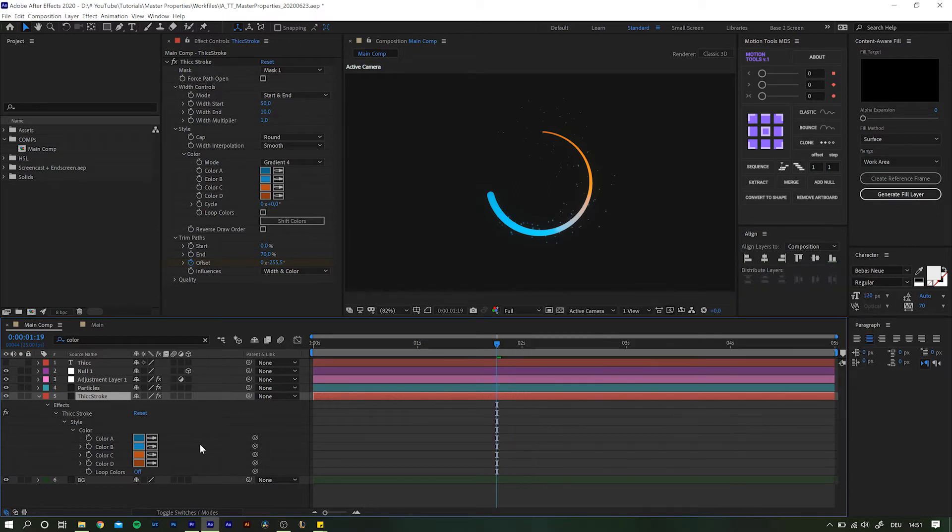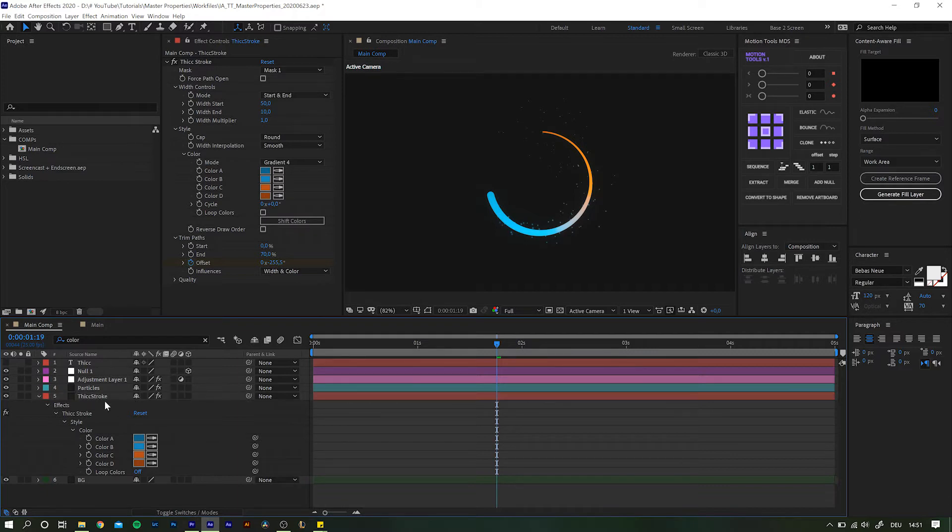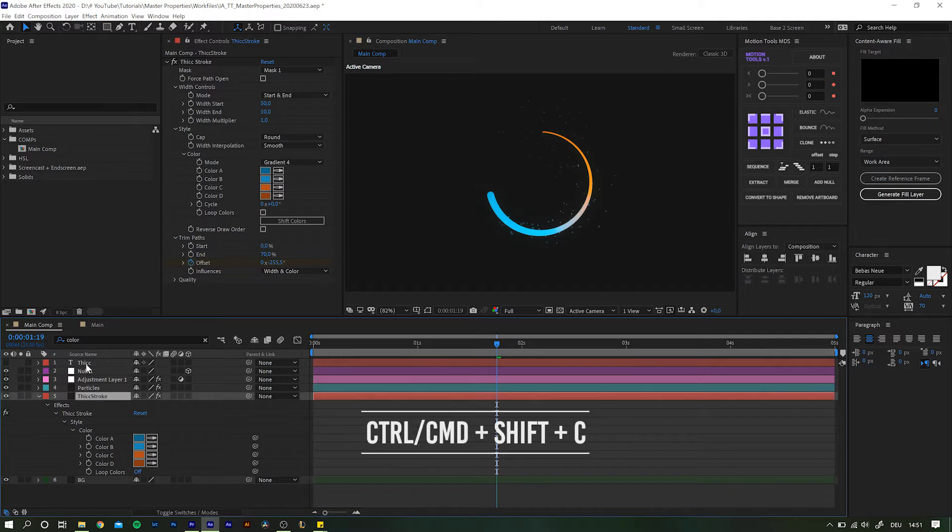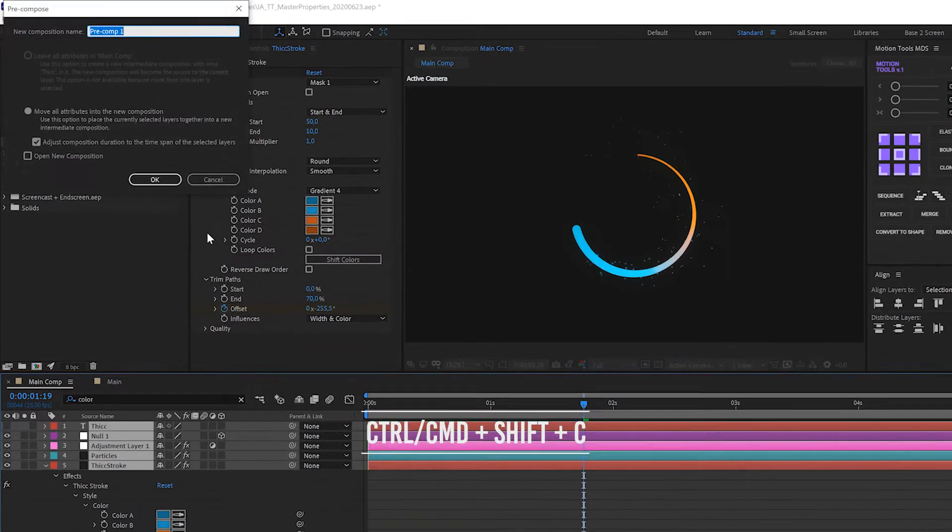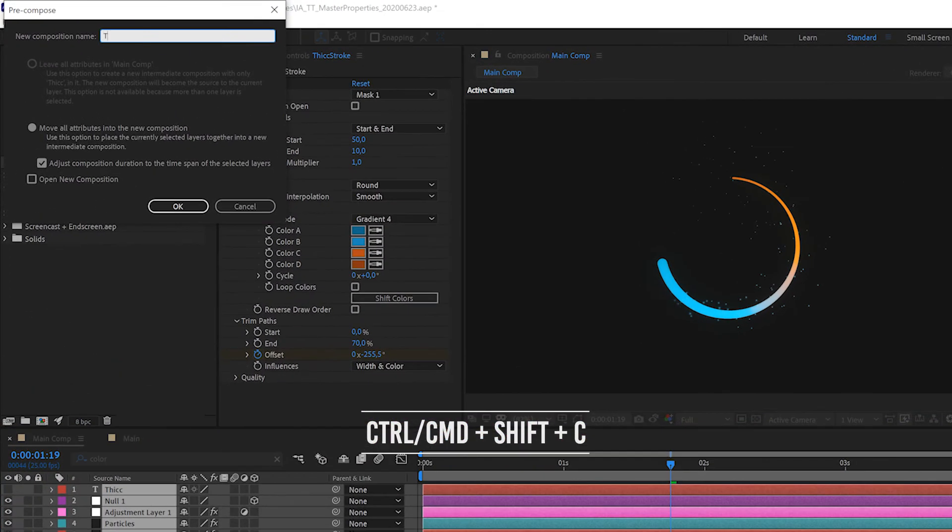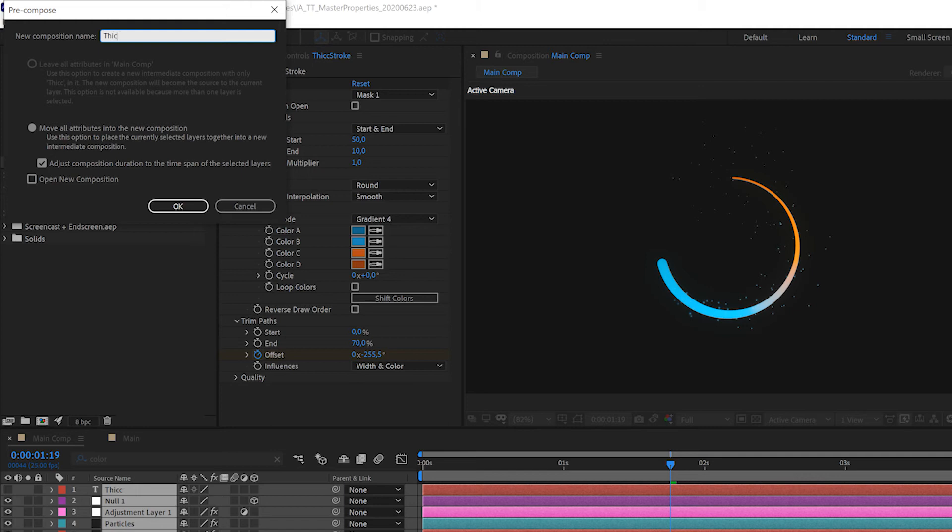But now, back to our setup at hand. In order to use Master Properties, we have to pre-compose our animation. So highlight all the layers necessary and hit Ctrl or Command plus Shift and C and name it accordingly. Move all attributes, open up the new composition and click OK.